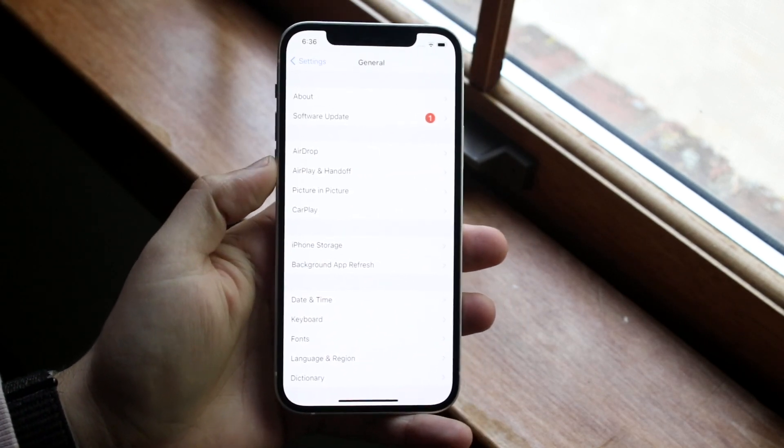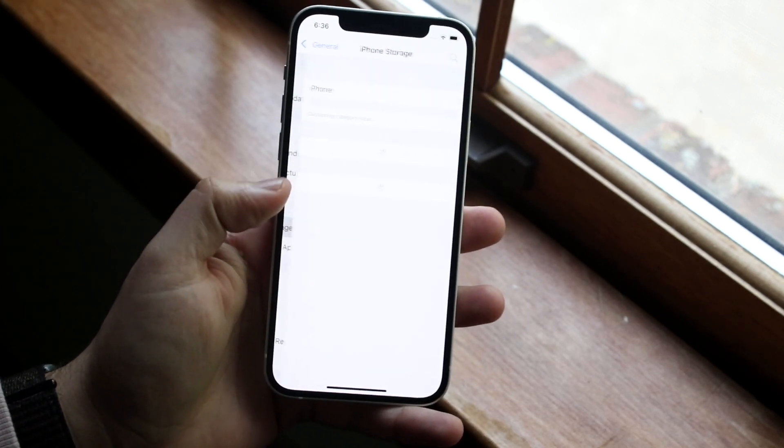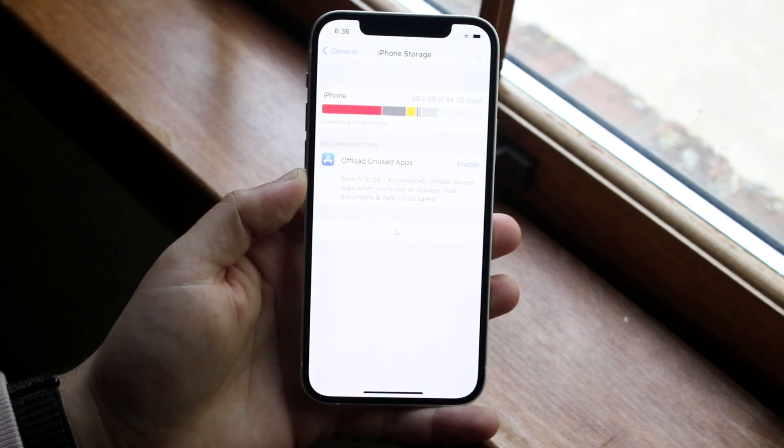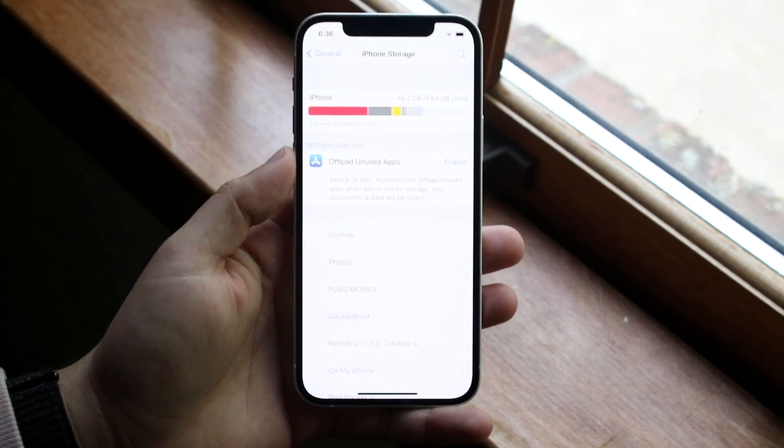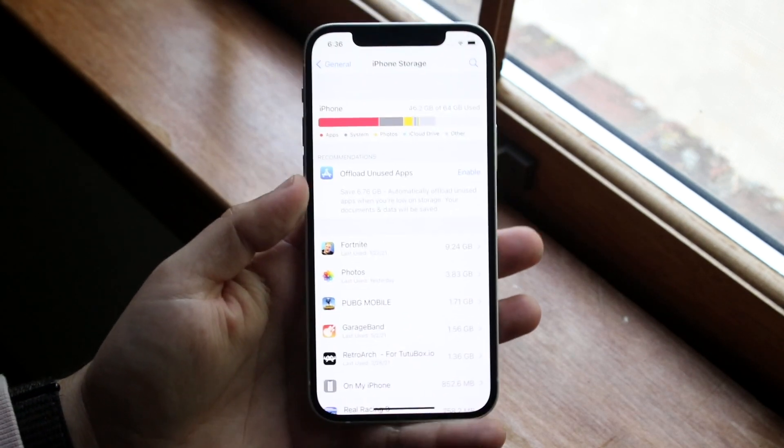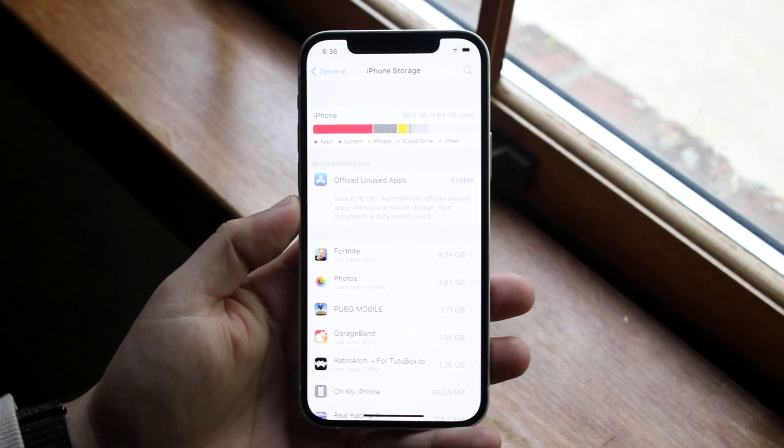If you go into your iPhone and navigate down to iPhone storage, you may see that you have a lot of system storage on your device. There are a couple of different ways to fix this.